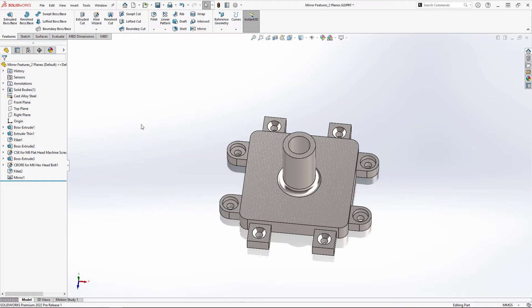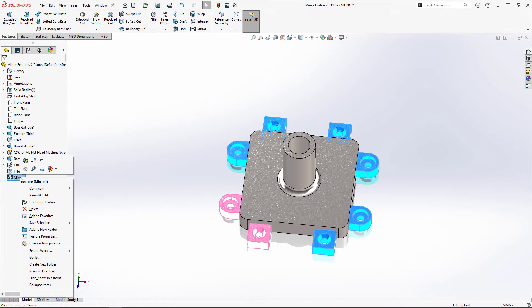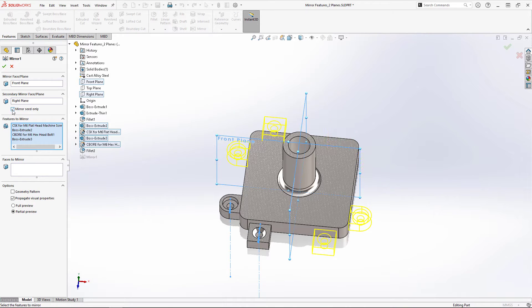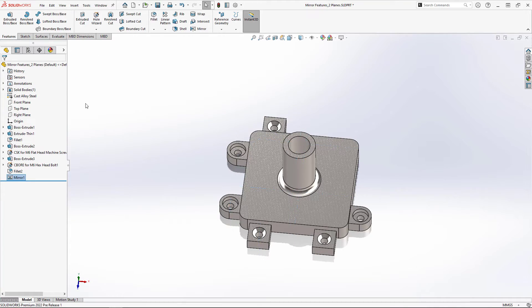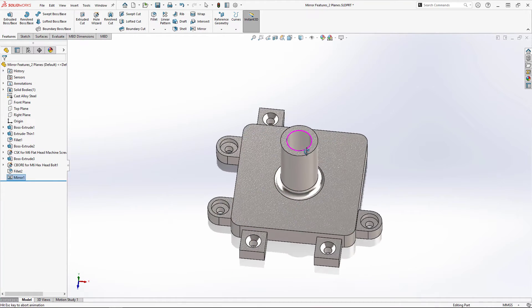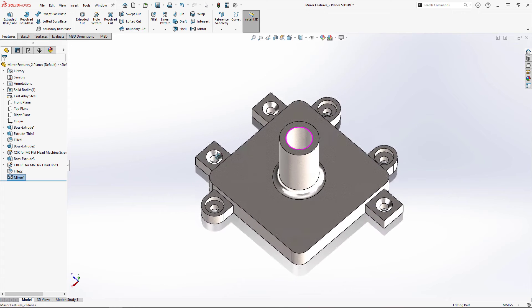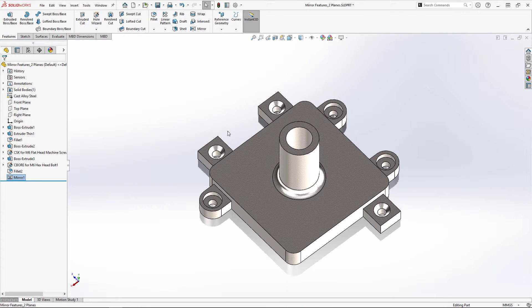It is also worth mentioning that we can use this mirror seed only option to leave out the instance that is created when mirroring the first mirrored instance across the secondary mirror plane.